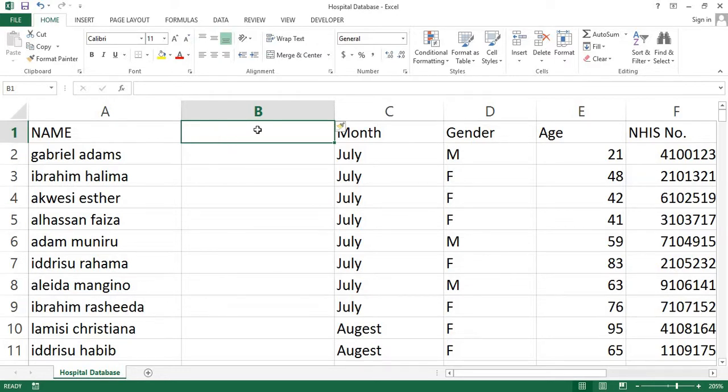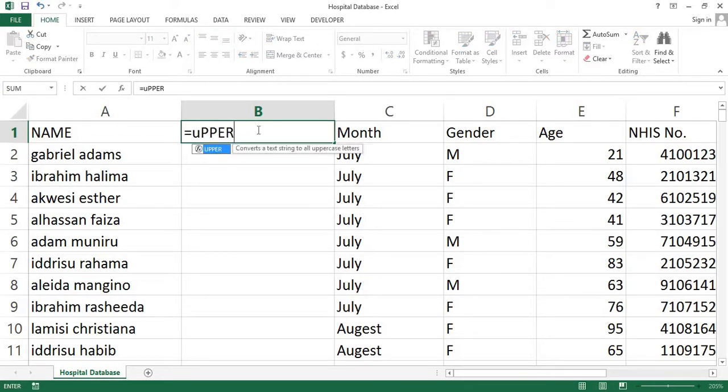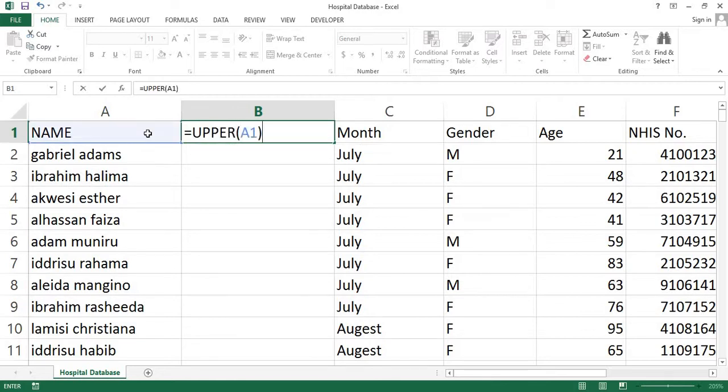Now, insert the upper function in the first cell of column B. That's in cell B1. Note that we are referencing the cell that contains the text already. So make sure to use the correct reference. In my case, I am referencing from the A column.